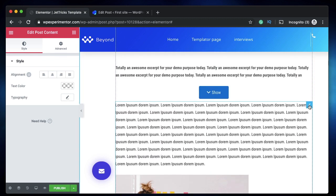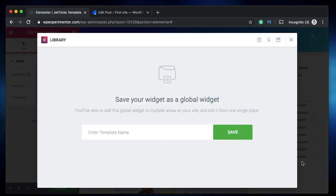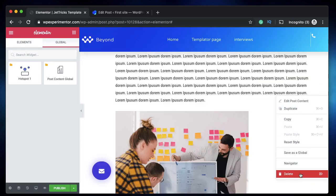I'll remove one of them, so I'll remove this post content widget. I'll delete it. I can do one thing, I can right-click on this and save as global. Why am I doing this? You'll get to know. Let's call it Post Content Global. I'm actually doing this because every global widget is associated with a shortcode, and that shortcode can be entered into the Unfold widget. What does that mean? Well, that means that your post content will be collapsible with a show/hide button. I'll show you how that works.